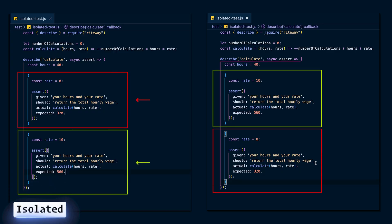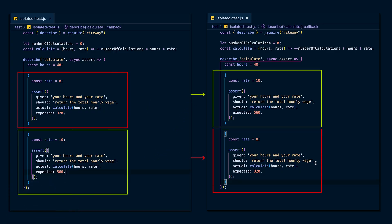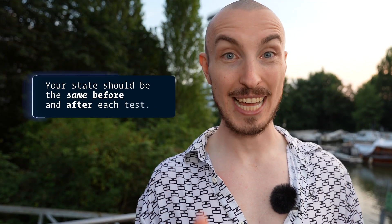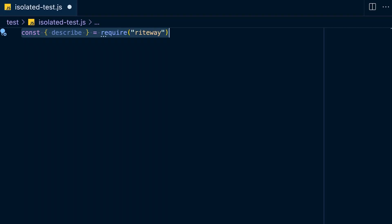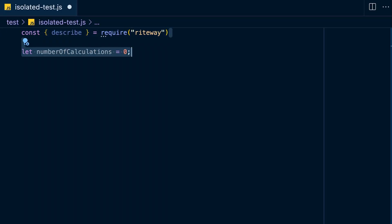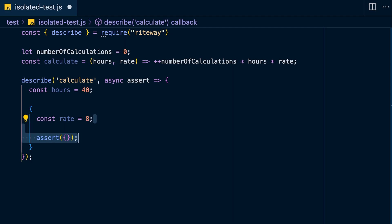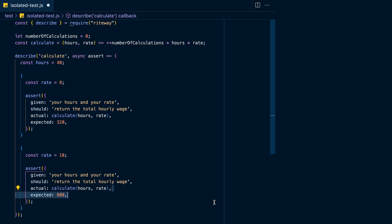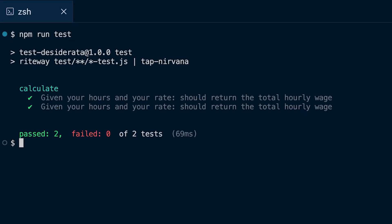Your tests should also be isolated — that means your tests should be able to run in any order and in parallel. Whether one test passes should not influence whether another test passes. To achieve this, your state needs to be the same before and after each test — that's called the boy scout rule: leave your tests as you found them. Create a variable called `numberOfCalculations` and use it in your calculate function to code up an example that violates the isolated principle, then write two tests both checking that calculate returns the correct salary.